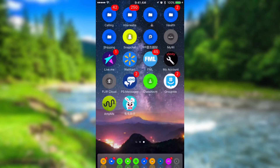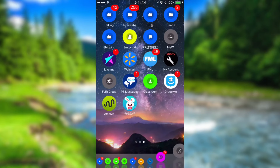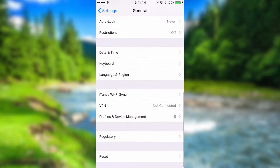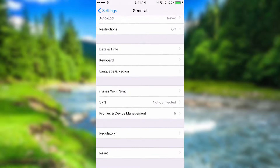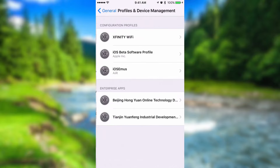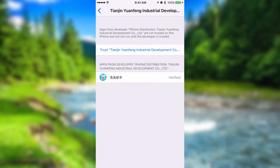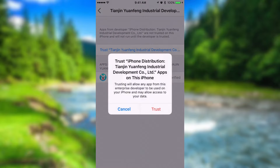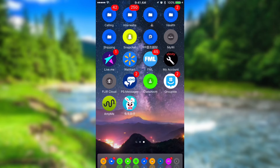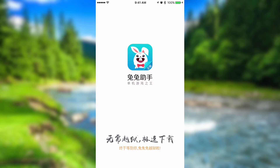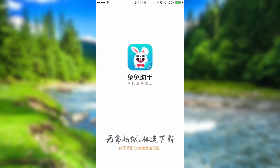Now you will need to go into Settings, go into General, and scroll down to where it says Profiles and Device Management in order to accept the profile to use the TutuApp application. Let's go ahead and press that really quickly and we'll go back and launch up the application.